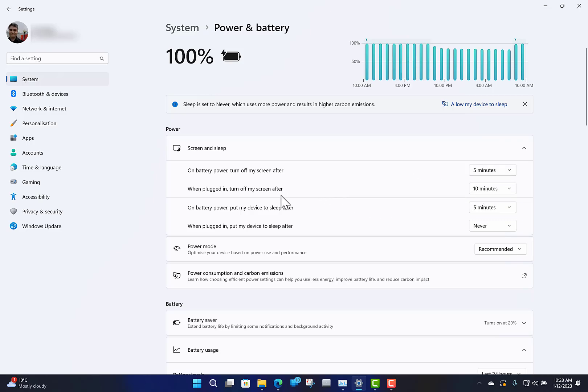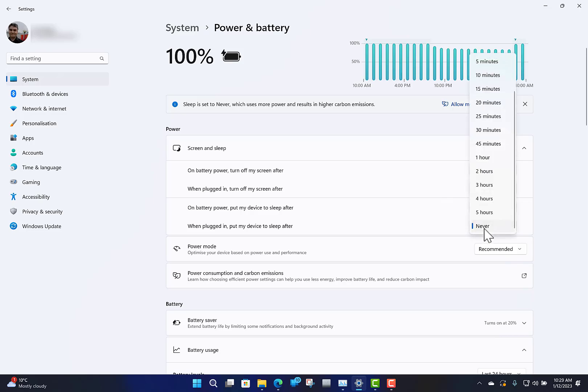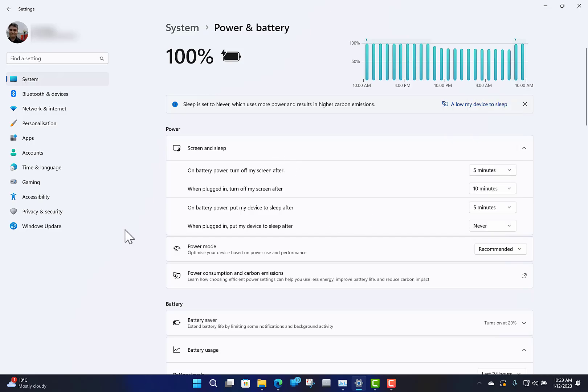When the device is on battery, it will put it to sleep after five minutes. If it's plugged in, it never goes to sleep. That's because I use virtual machines and things like that, so sometimes I don't want it to go to sleep. But actually for power usage and best practice, you probably should have it set so it goes to sleep so it's not wasting power.